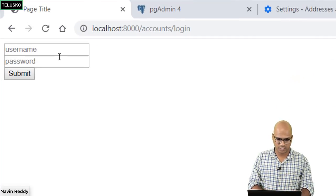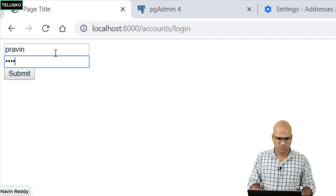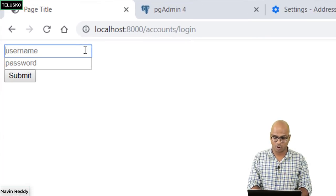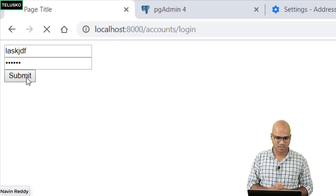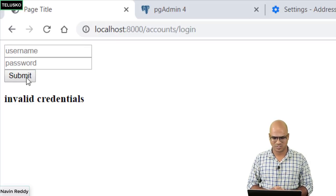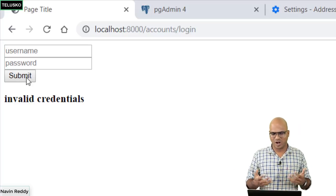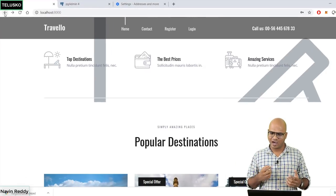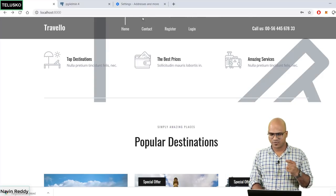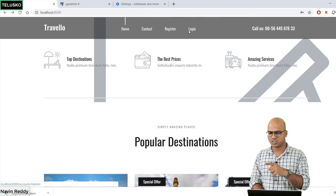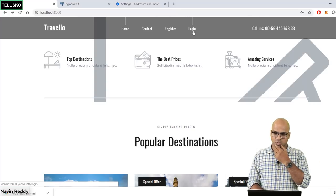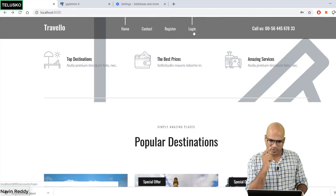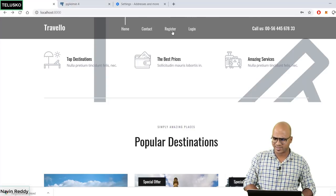Now we can see the login link on the page. Click on login - the login form appears. I'll enter 'praveen' and '0000' as the password, click submit, and it works - we're redirected to the home page. Let's test with wrong credentials - a username and password that don't exist in the database. Click submit and you can see we get 'invalid credentials', so it's working correctly.